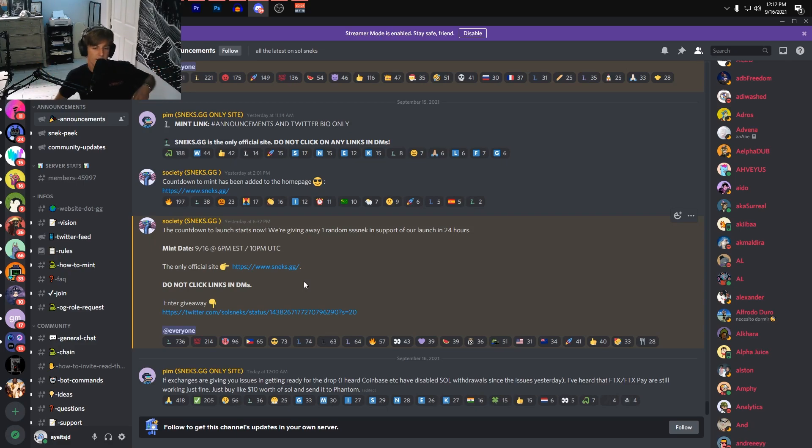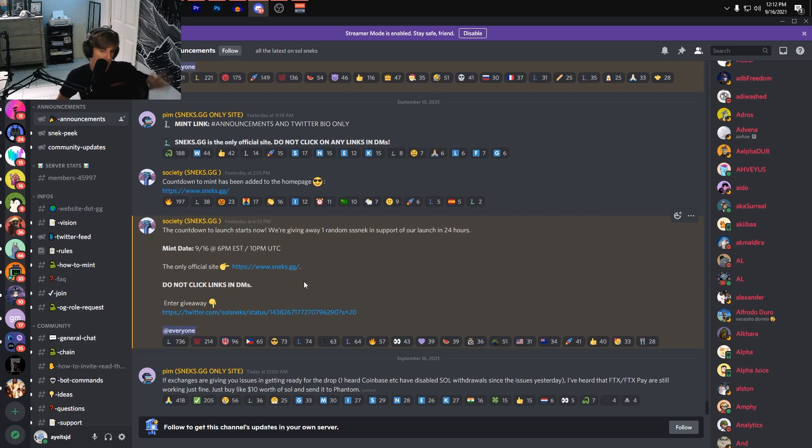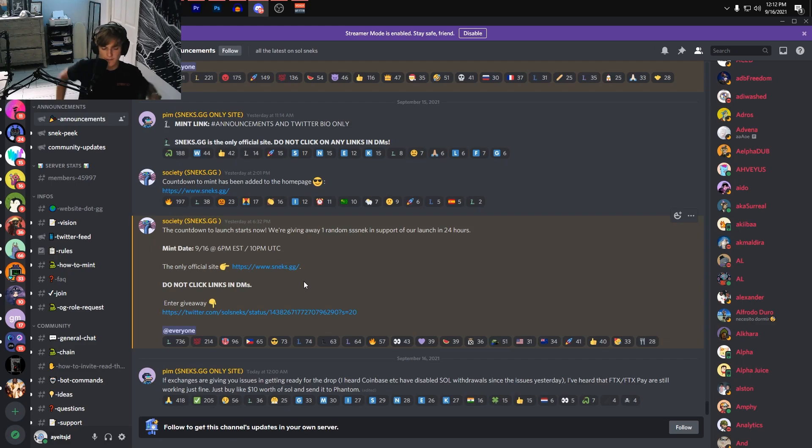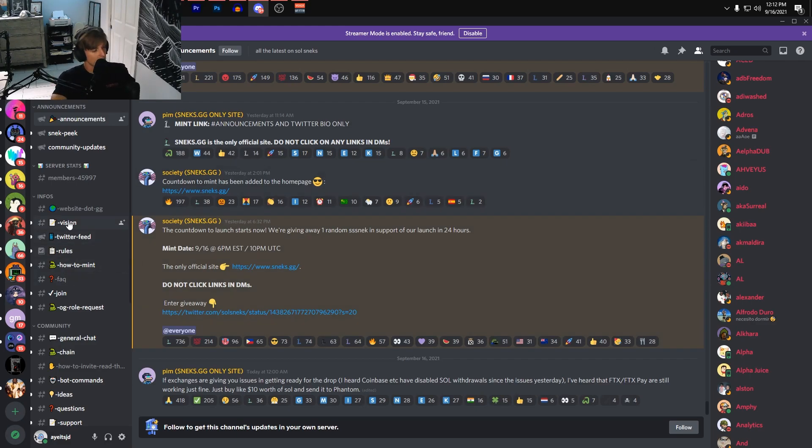Solana projects right now are kind of taking a big dip. I mean, even the big ones like DeGods and Ape—the biggest ones are dipping a little bit. It's crazy to see, especially with Solana just kind of going down for a day. It definitely makes sense why the price went down and everything. It is what it is.